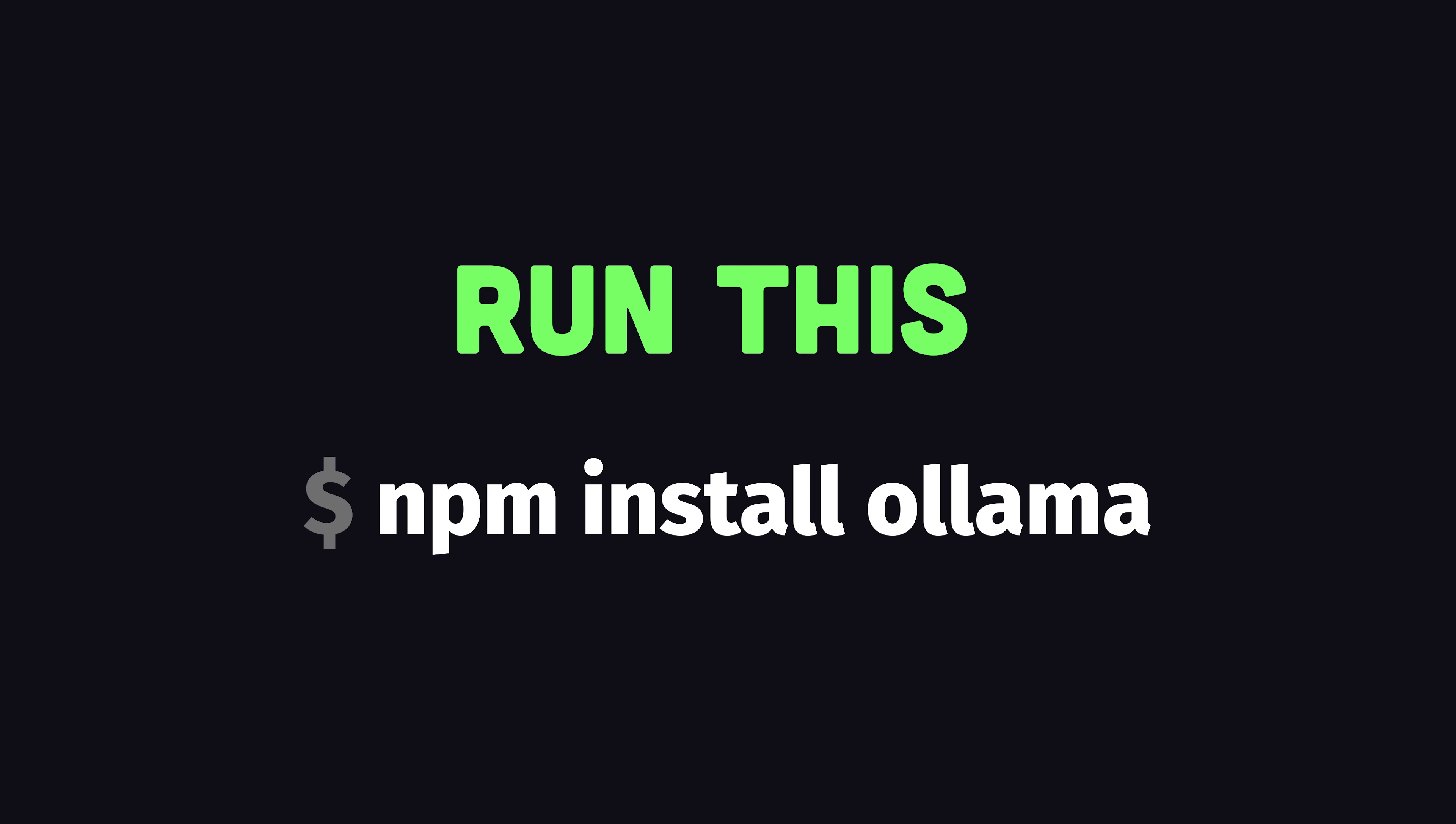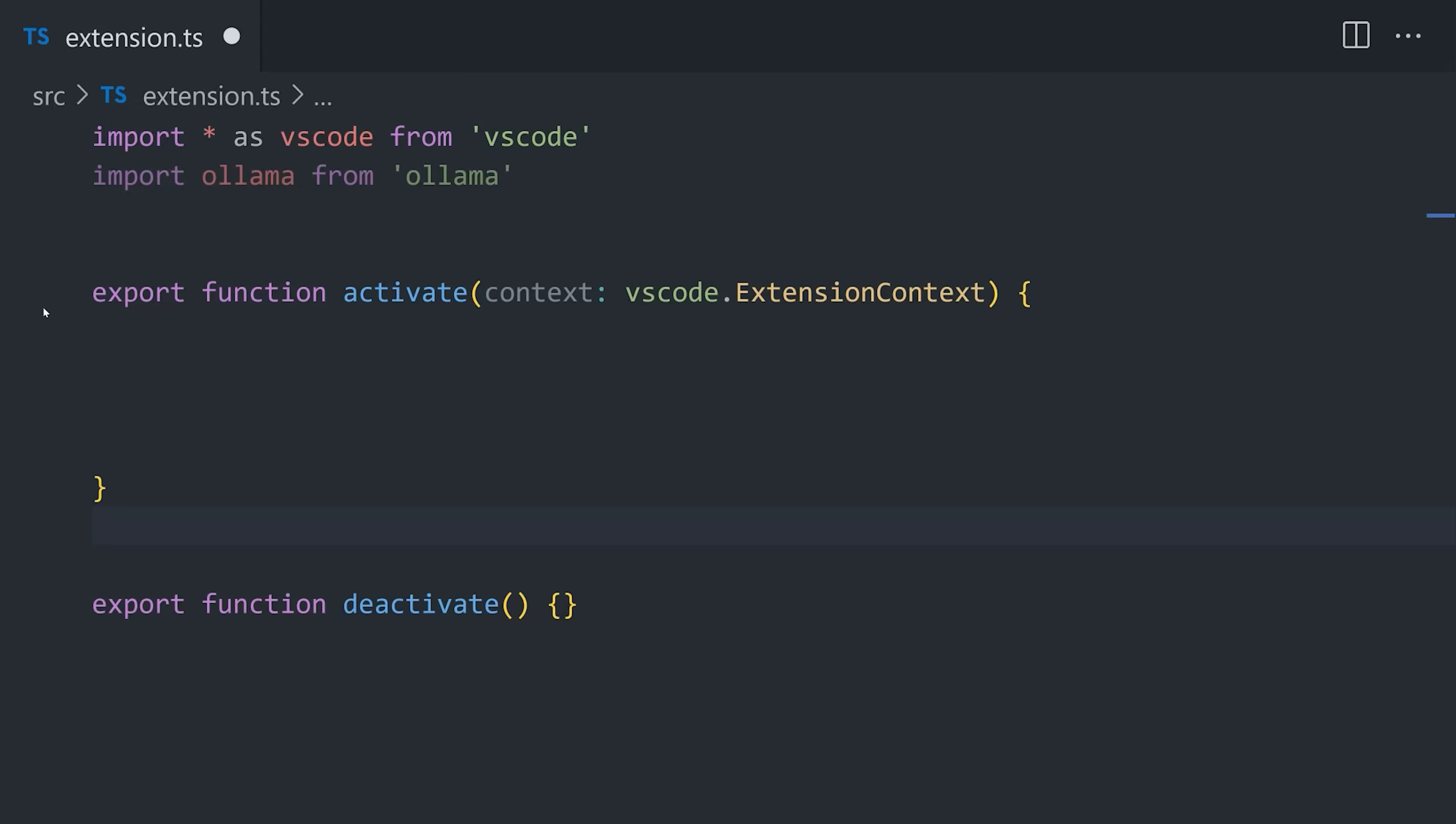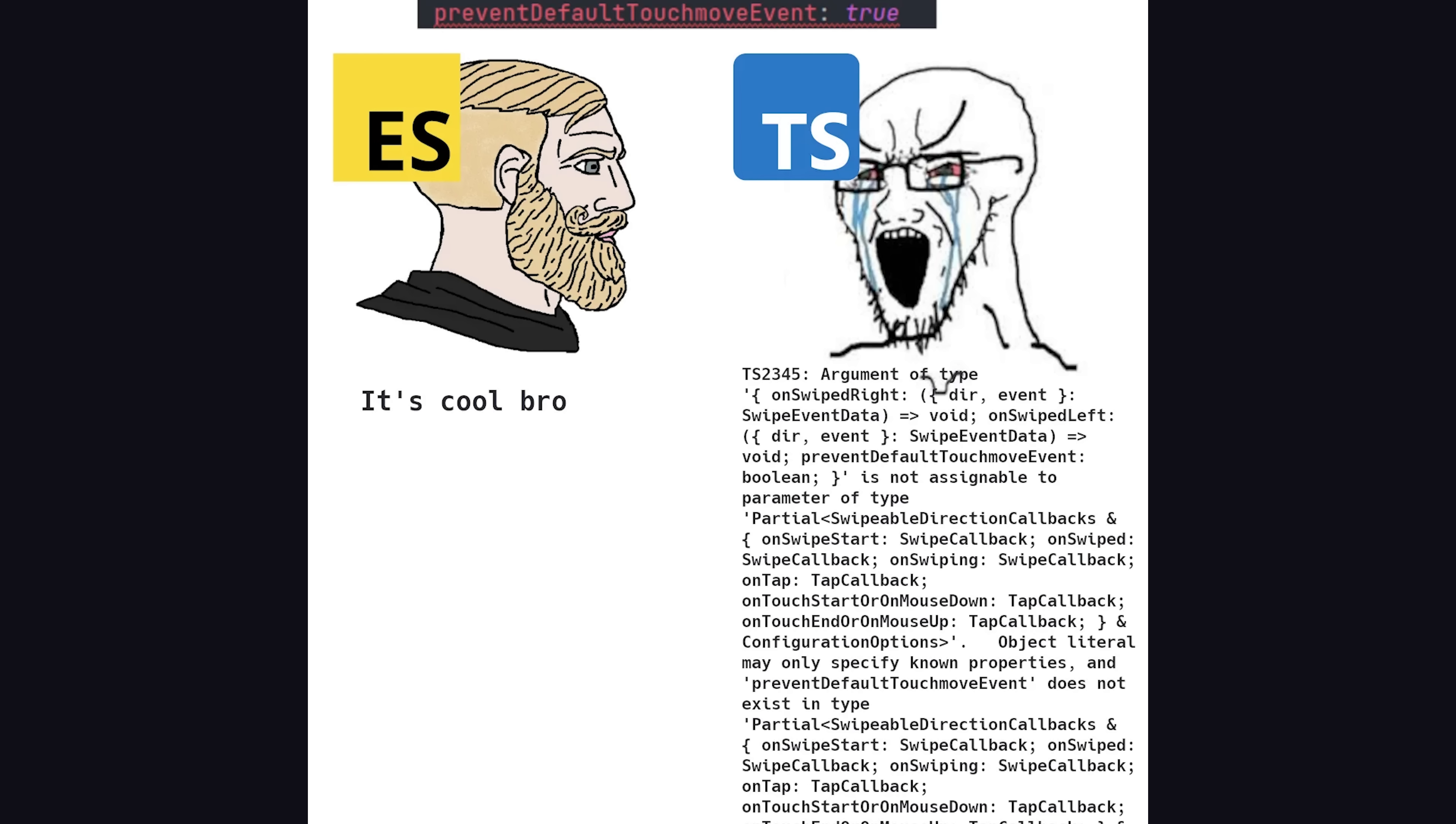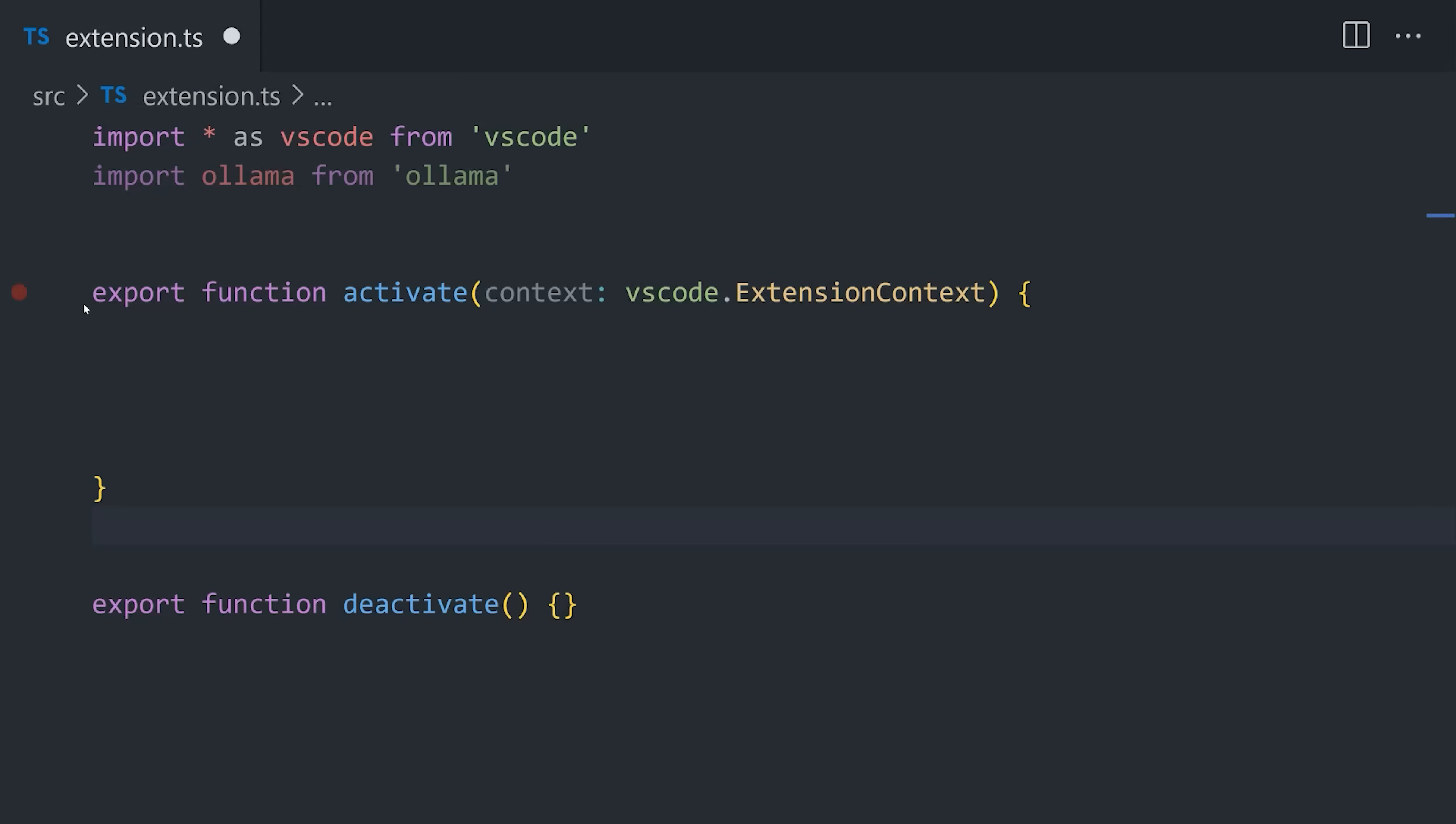Install Ollama with NPM, then let's head back into our TypeScript code to take advantage of it. Oh, and before we do that, you'll also want to add the DOM lib to your TypeScript config, otherwise TypeScript will yell at you.